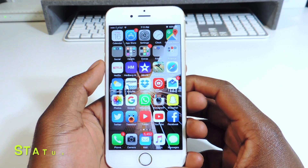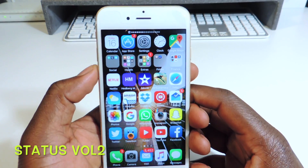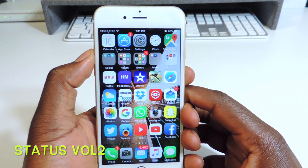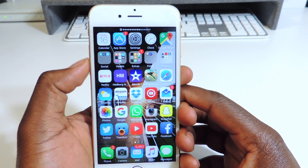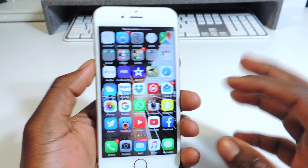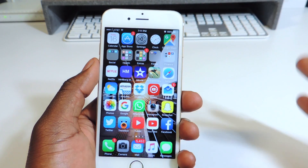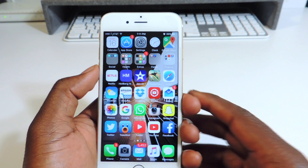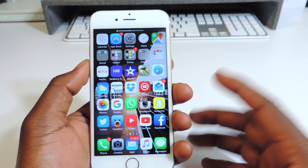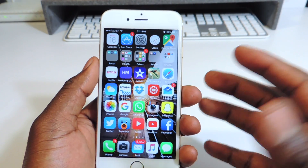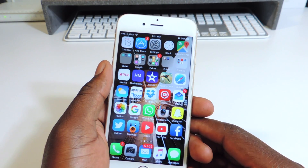So my second one is called Status Volume 2. If you look up top at the status bar, that's where my volume indicator is. Not on the screen being obtrusive — right now it's just very simple and subtle right at the top, and that's really cool. So that one is called Status Volume 2.